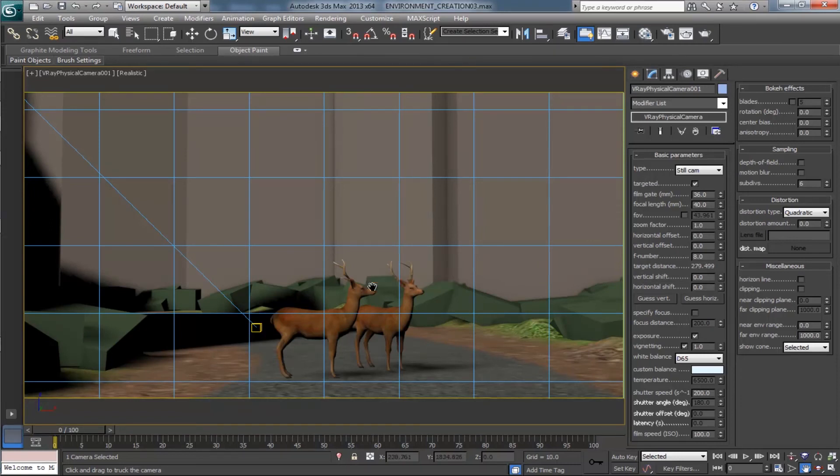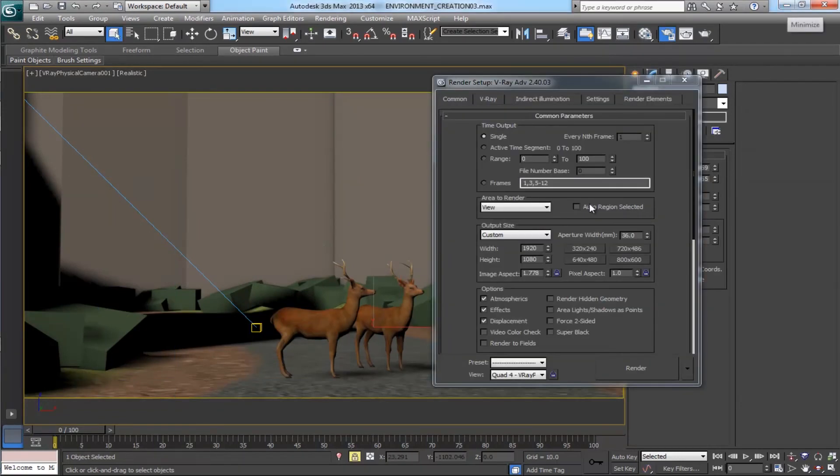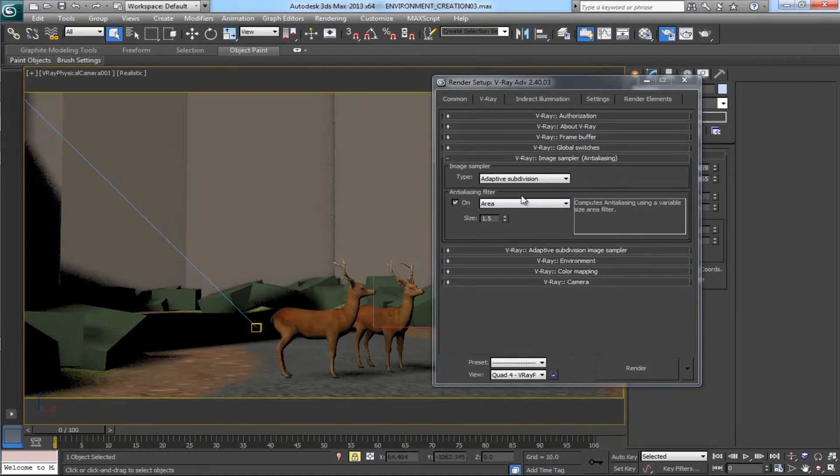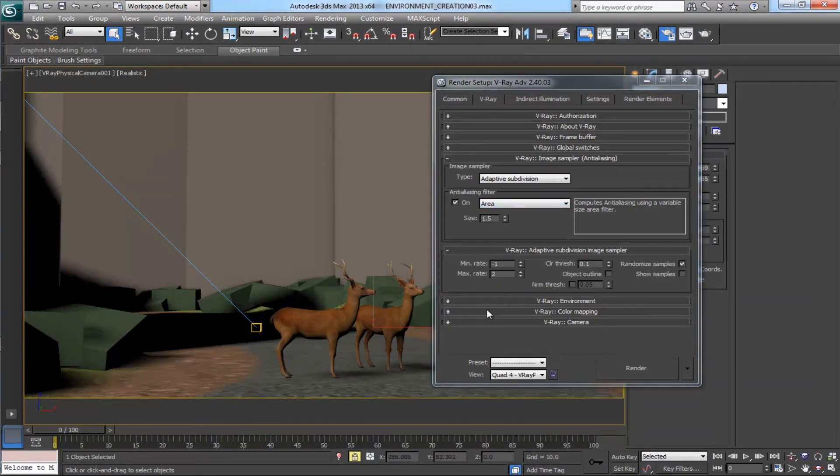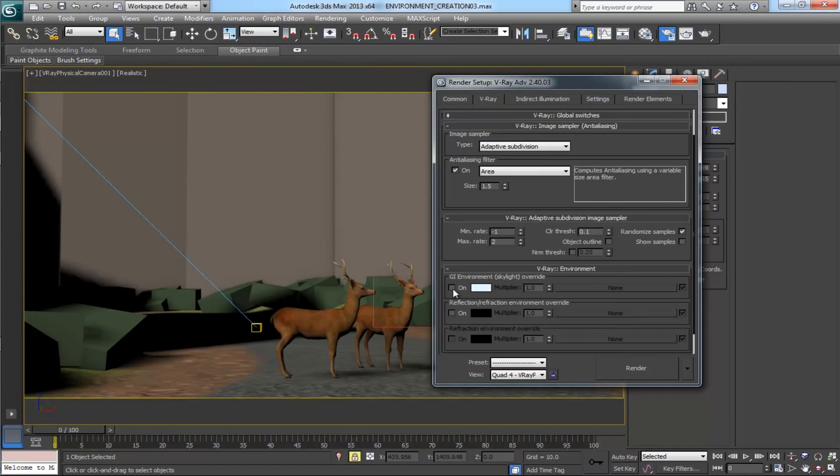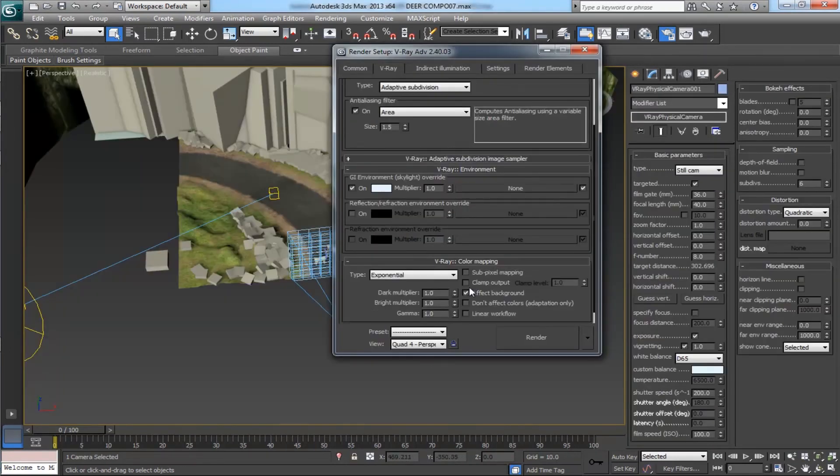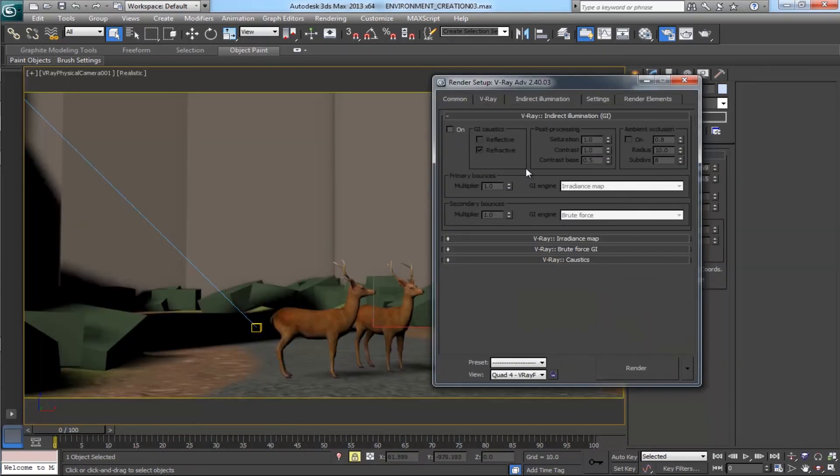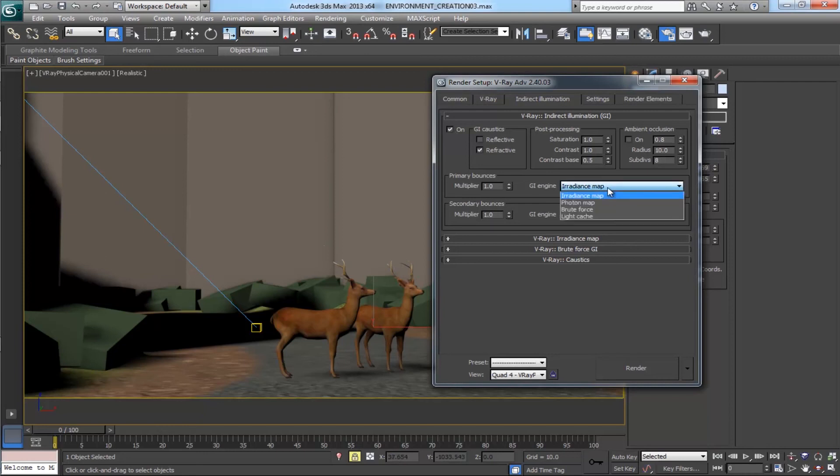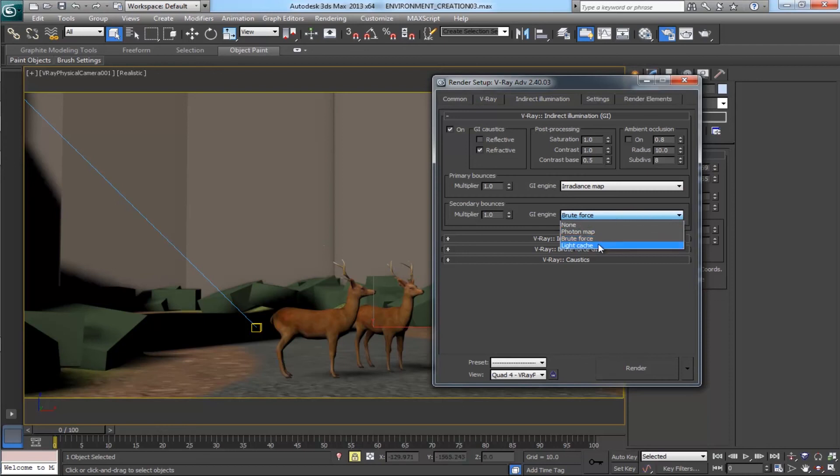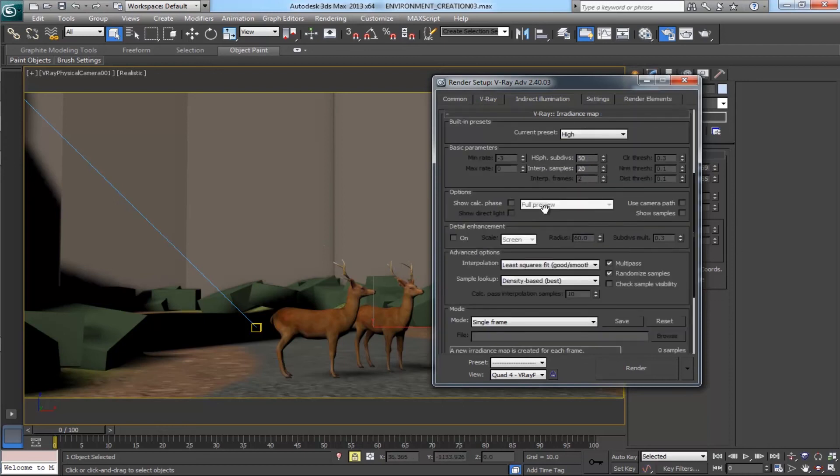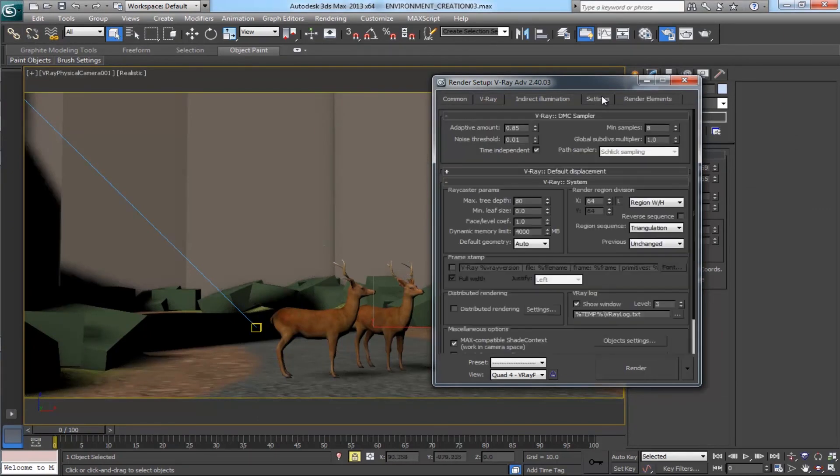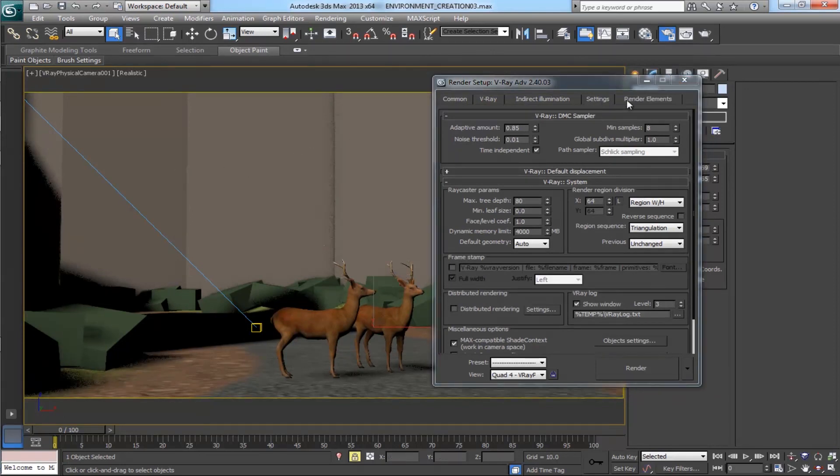Now come to the render settings. In the V-Ray tab, make the image sampler as adaptive subdivision. Leave the filter as area. On the V-Ray environment, leave the V-Ray color mapping as exponential. In indirect illumination tab, turn on indirect illumination and choose primary bounces as Irradiance Map, secondary bounces Light Cache. Turn on detail enhancement and in the V-Ray Light Cache make the subdivision as 400.